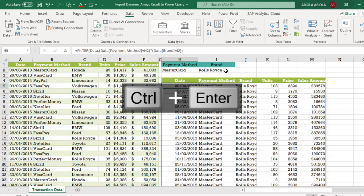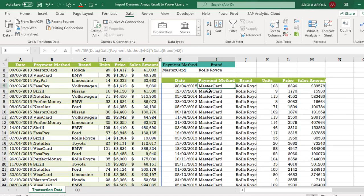CTRL ENTER. So we have the data filtered. And this of course is what is called spilled ranges.